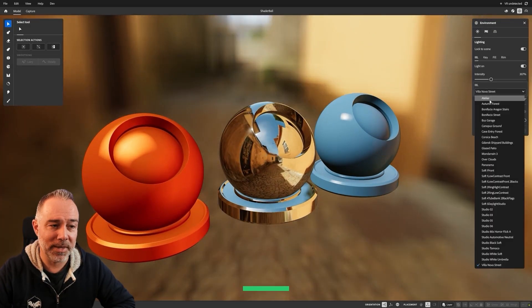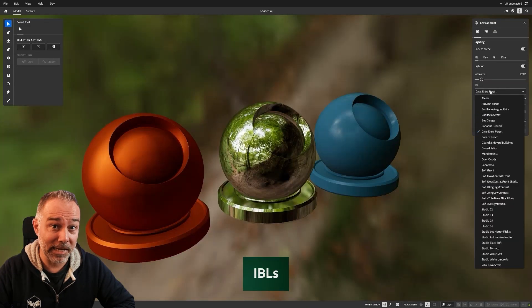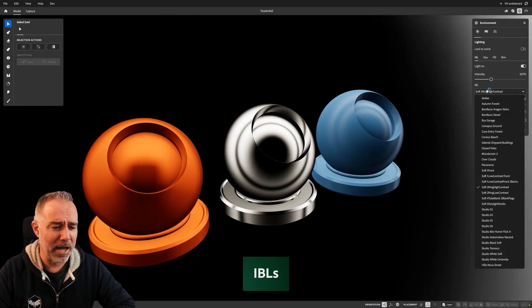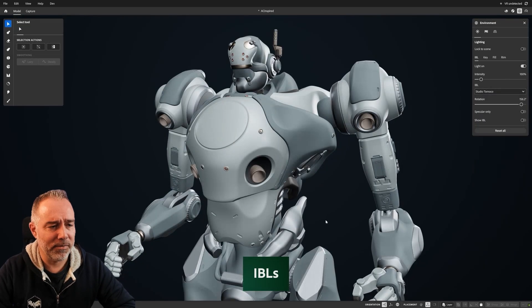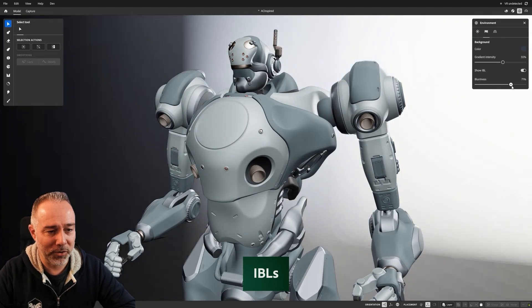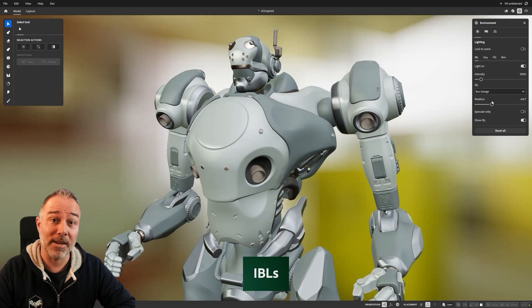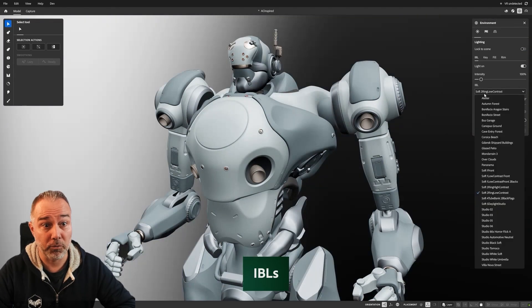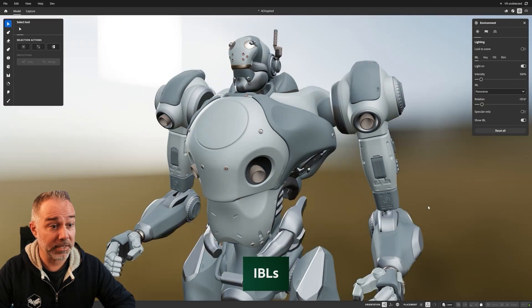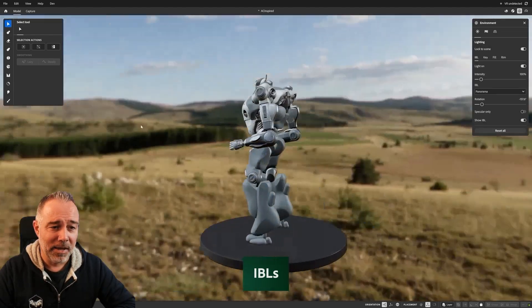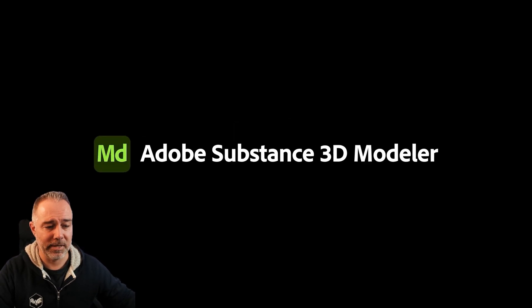To support this, we also support image-based lighting, so you can properly light your model. As you can see, we have a lot of HDR maps available, so you get almost the final look directly within Substance 3D Modeler, which is awesome. This is a huge update — I hope you'll like it, try it, test it, and give us feedback. Thanks for watching and see you in the next video!